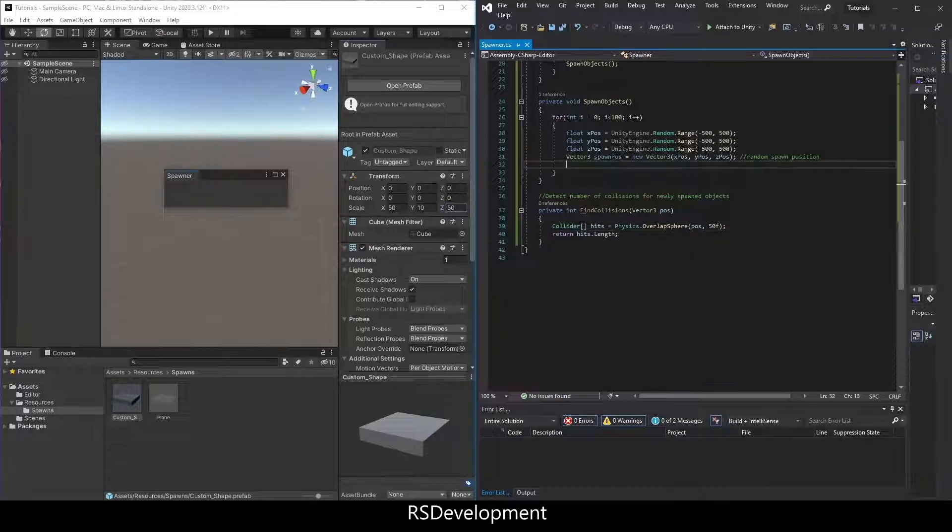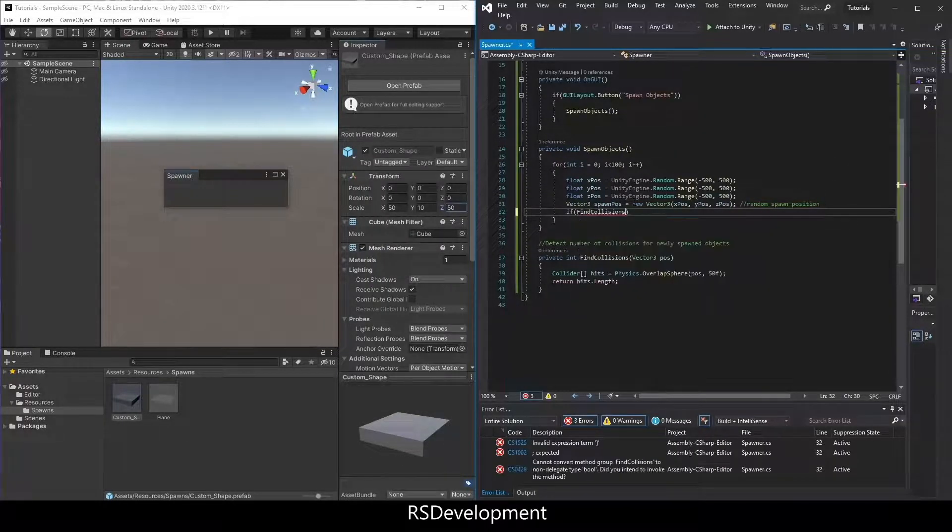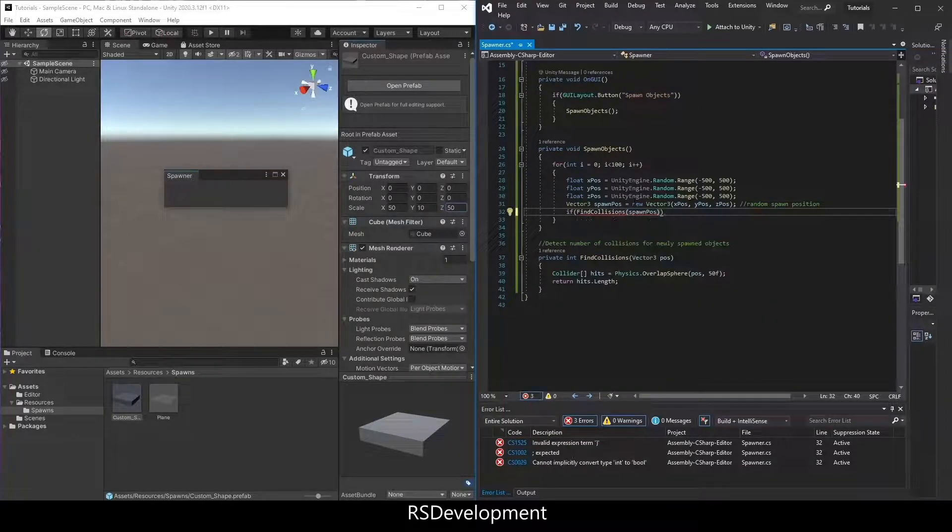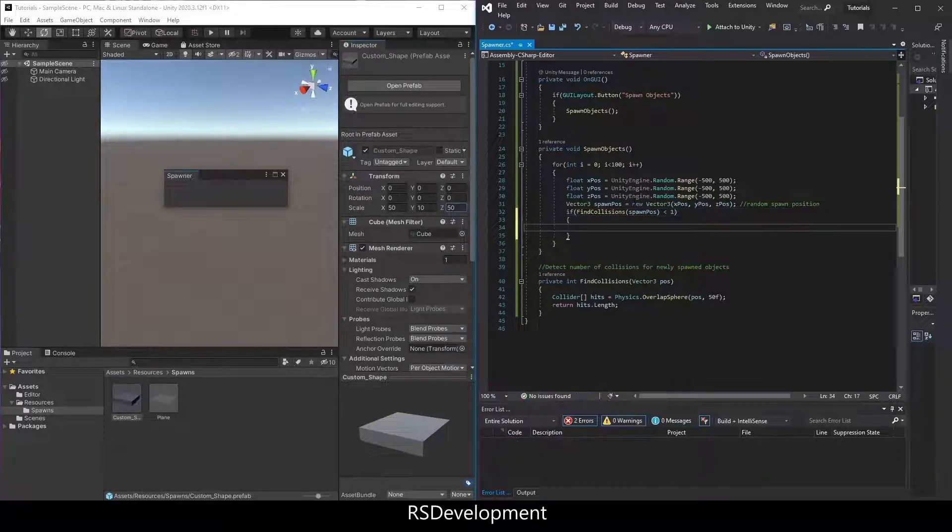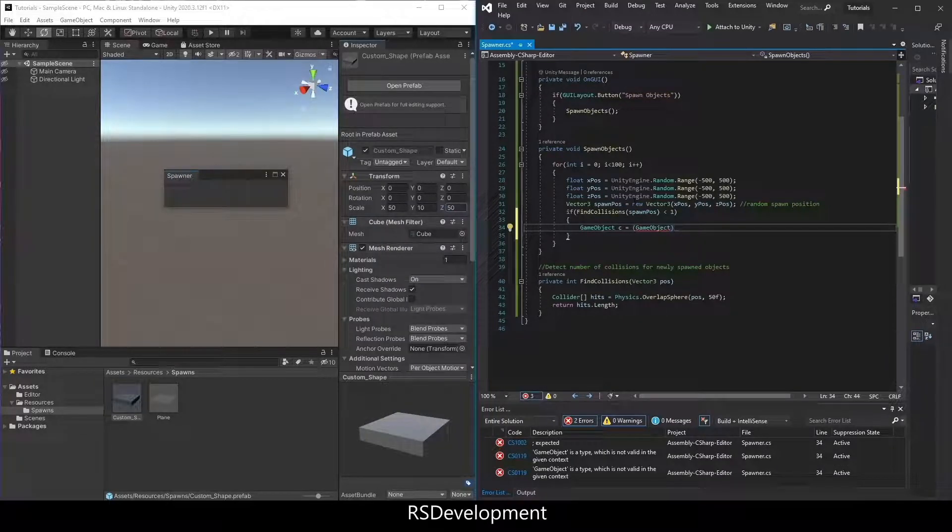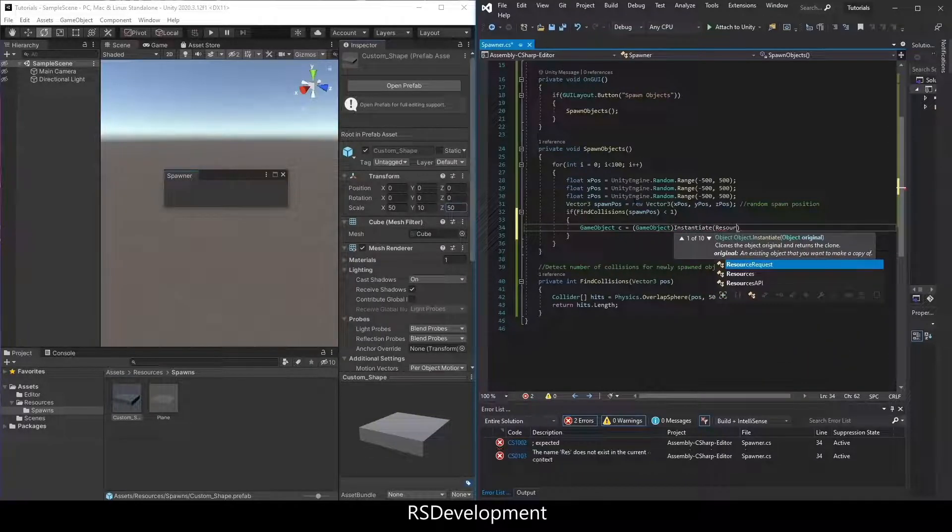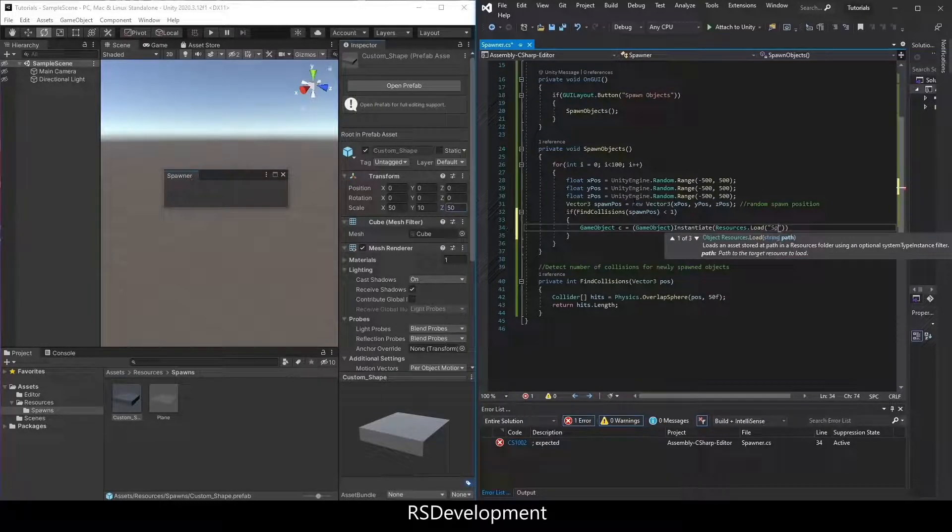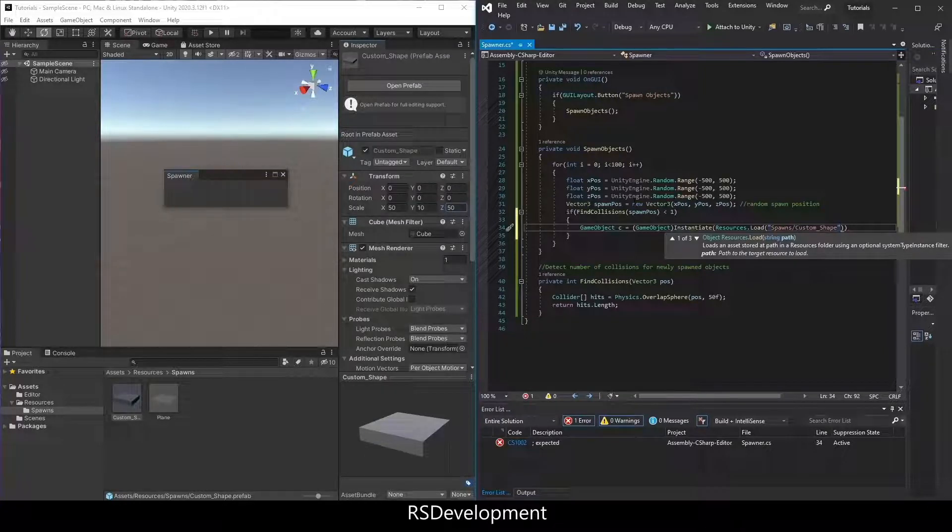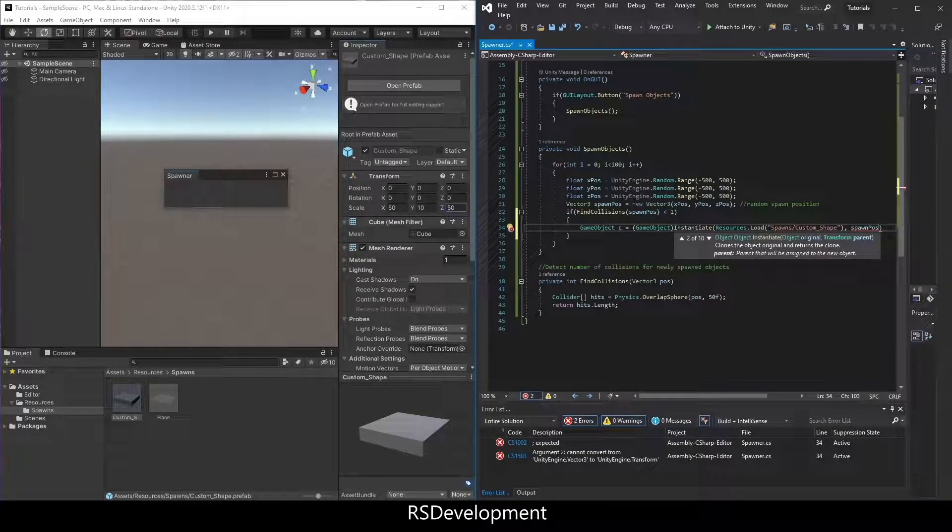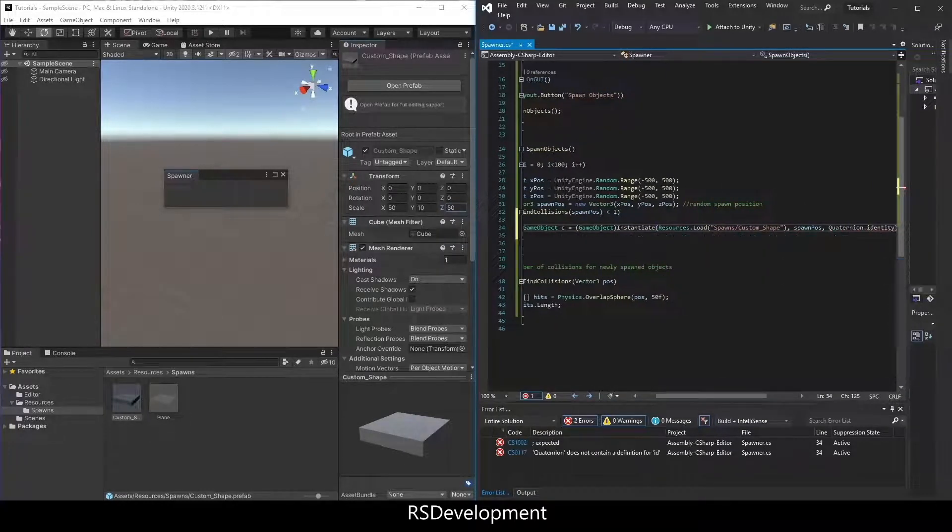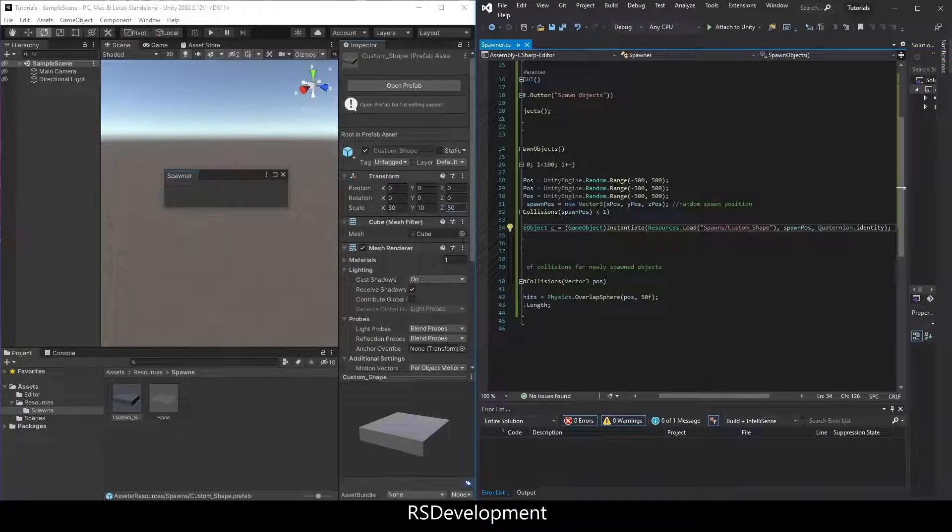Return the number of hits or the number of collisions that's been found. So if find collisions spawn position, that random position is less than 1, so if we find no collisions, then game object, call it c equals typecast it to game object, instantiate resources dot load. And this is how we're going to actually spawn the object. So spawns slash custom underscore shape. Spawn position, that random spawn position, and then quaternion dot identity.